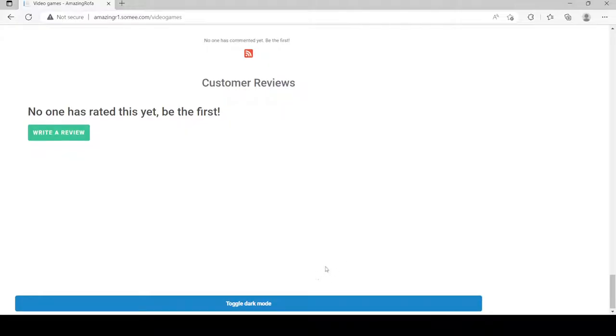For some reason that's a little inconsistent with my website. It seems to be that the dark mode button is bigger.